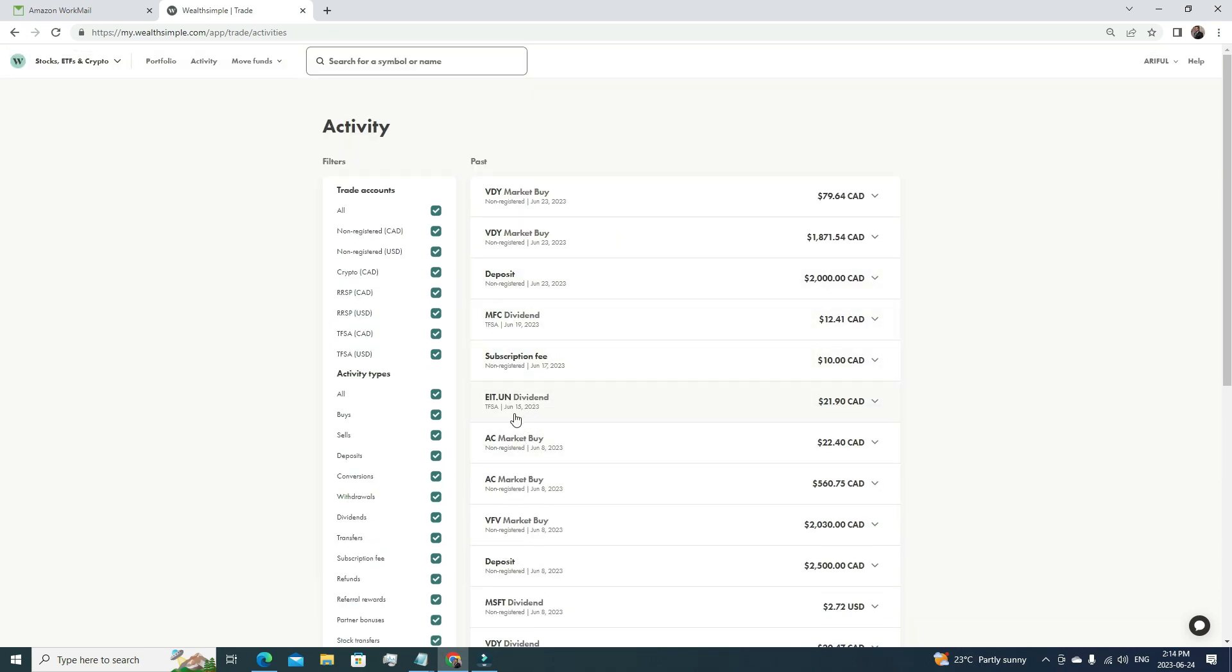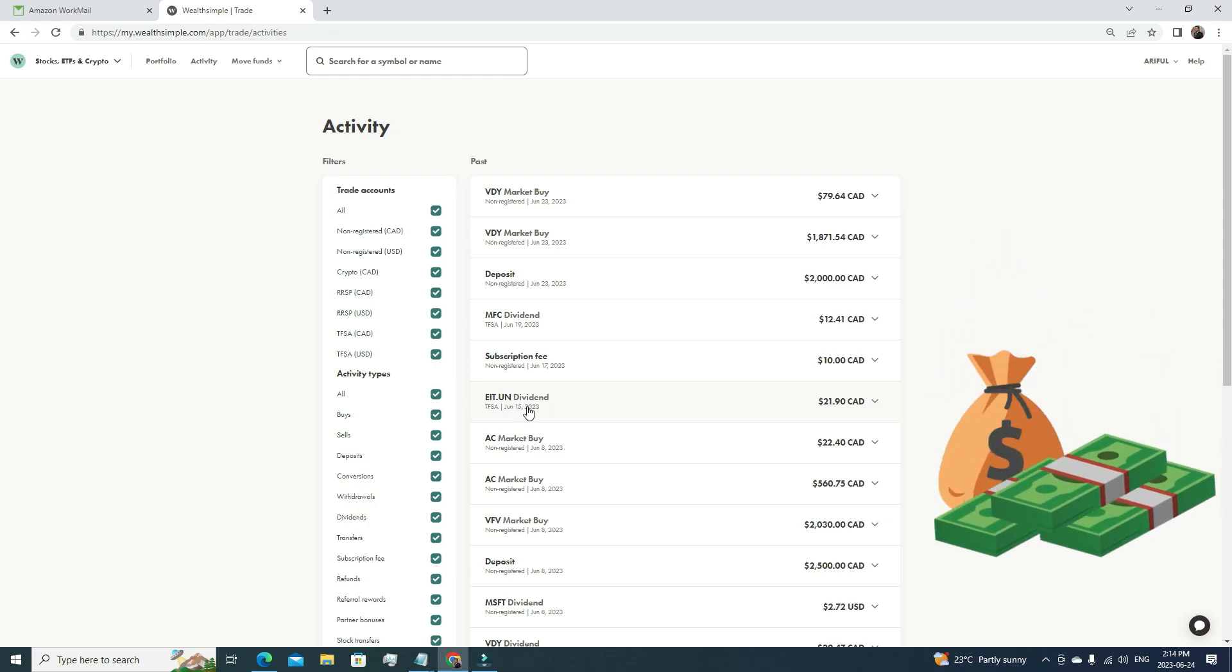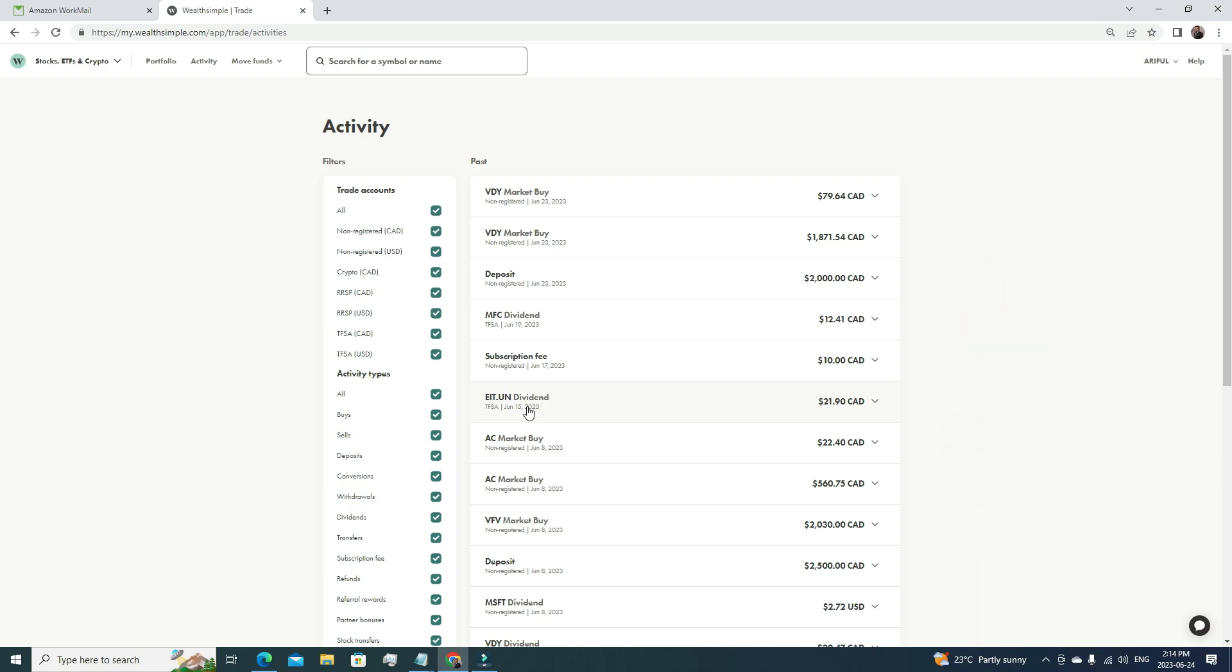I also have quite a few shares under EIT. The good part of EIT is it provides you a massive dividend—that's near 10% dividend. That's the reason I purchased a few shares of this EIT stock. Every month I'm getting around $22 of EIT dividends. Then I have a Wealthsimple Plus subscription, so I feel like $10, but it's worthy for the US-based stocks. I also got some dividend from Manulife—that's $12.